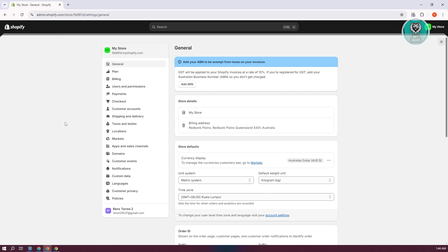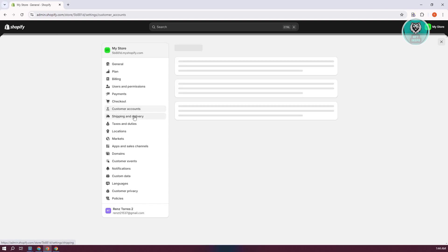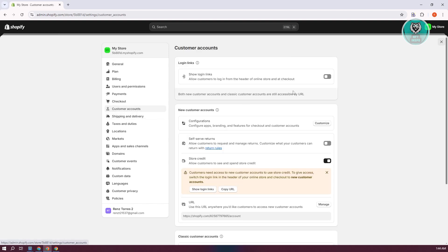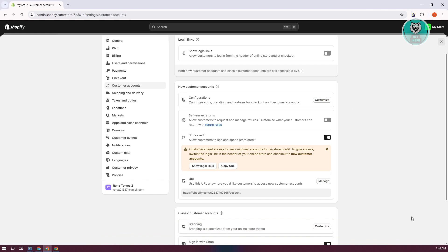Then from here, you want to go ahead and go to customer accounts. Now from here, we need to change a few things.